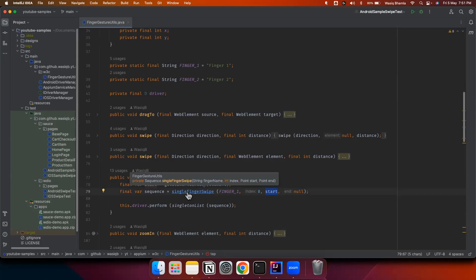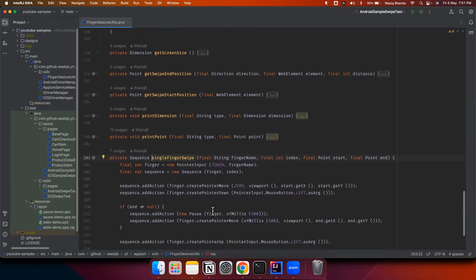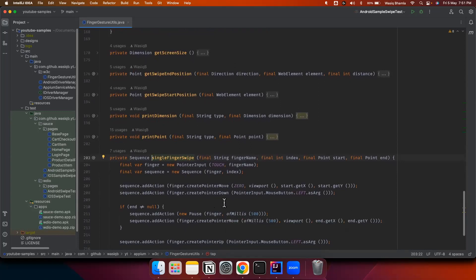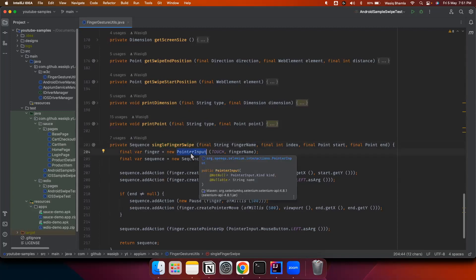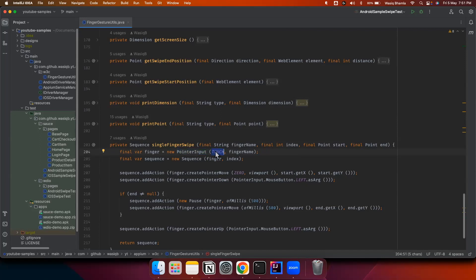Let's see what we have done in this single finger swipe method. Here we are composing the swipe gesture, and basically these are nothing but the W3C action sequence. First we have to identify the pointer input. Pointer input is nothing but the input source - in this case pointer input represents the mouse pointer, and the kind of mouse pointer is touch. Touch is equivalent to a finger touch. We are passing the finger name as a parameter and creating the finger instance of that pointer input.